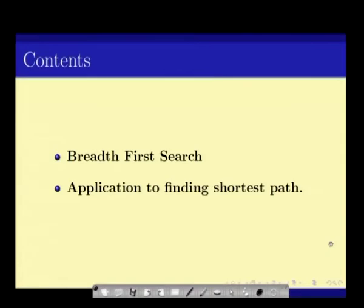Welcome to the UGC lecture series in Computer Science. The topic is Algorithms. Today we will be looking at breadth-first search and its application to finding the shortest path. Let us start with the usual definition of a graph.